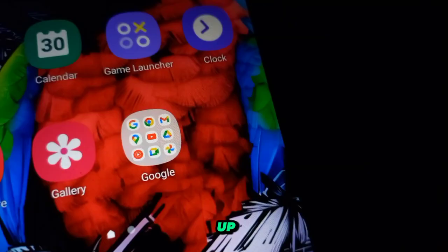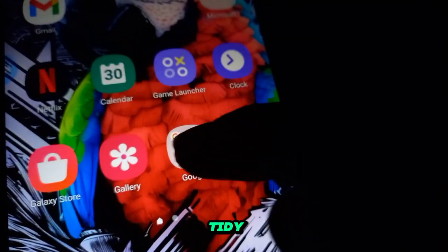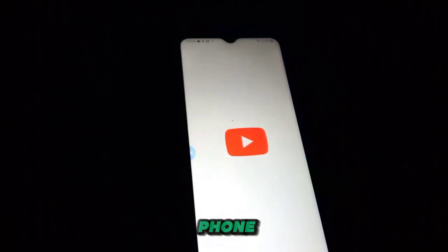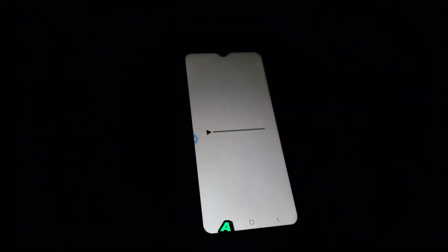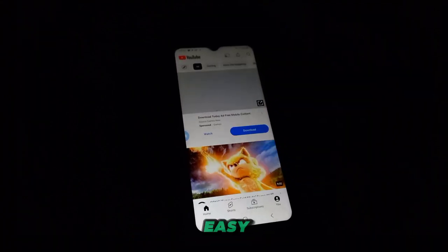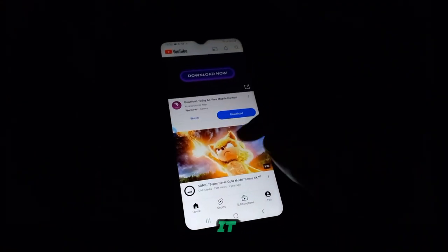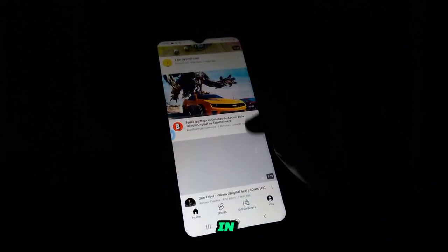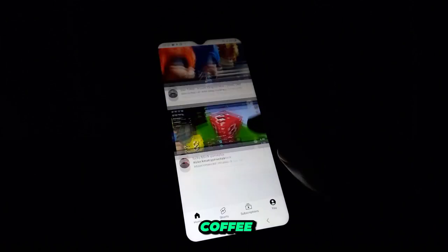In today's video we're going to jazz up our homepage and tidy it up without any extra apps. Scrolling through YouTube on your phone is like having a mini TV in your pocket. It's quick, it's easy, and you can do it anywhere, whether you're on the bus or waiting in line for coffee.